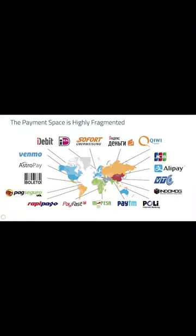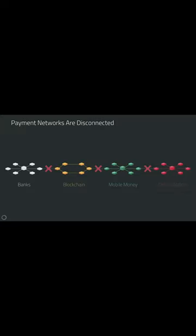The traditional payment space is super fragmented. In every country there's different payment methods supported. Payment networks at their core are disconnected. There are different payment systems from banks to blockchain systems, mobile money networks, etc.